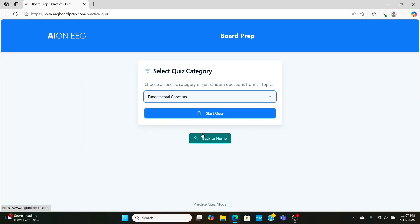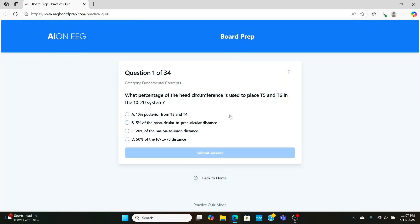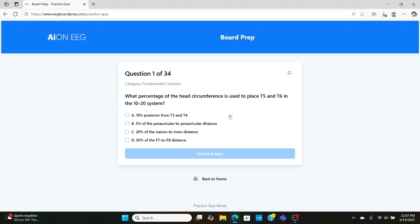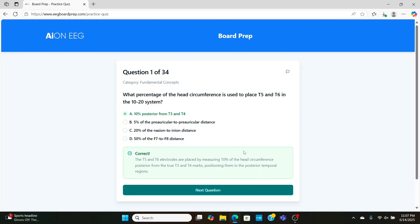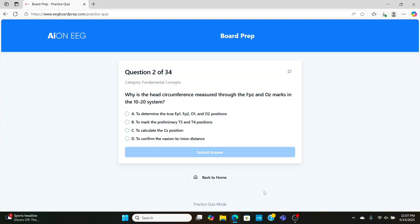Now, we'll go over maybe the most important section, which is fundamental concepts. What percentage of the head circumference is used to place T5 and T6 in the 10-20 system? Well, as you guys know, when you're measuring from T3 to T5, it's going to be a 10% mark. Same thing with the other side of the head. Pretty simple if you know your measurements.